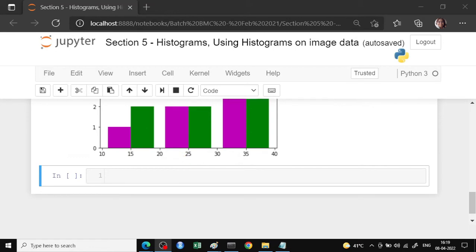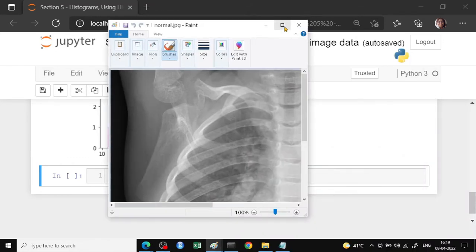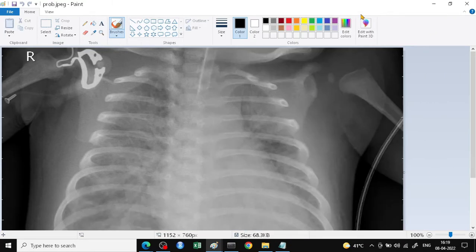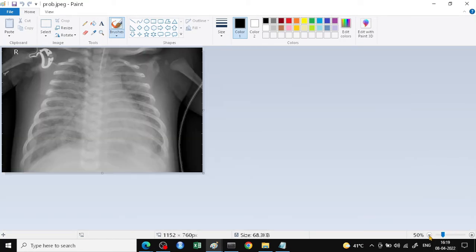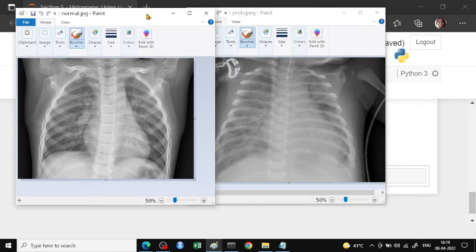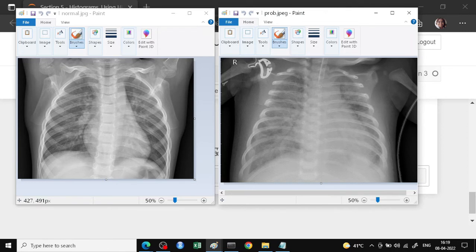We are going to look at two images: two chest X-rays. One is a normal chest X-ray and the second is a problematic chest X-ray. When doing this kind of image processing, the X-rays should start and end at the same point — the area covered within the X-ray should be the same for the normal X-ray as well as for the problematic one.